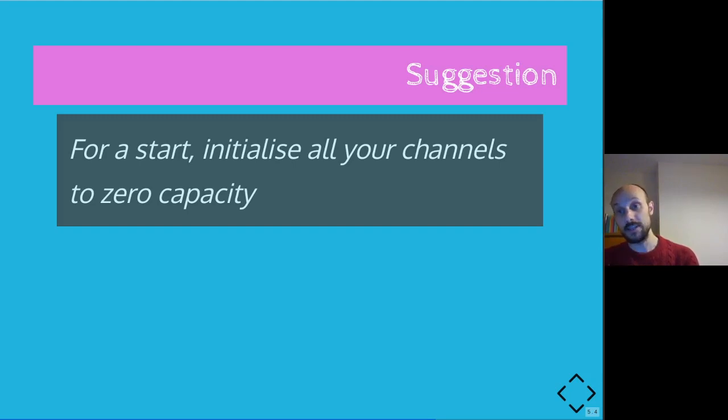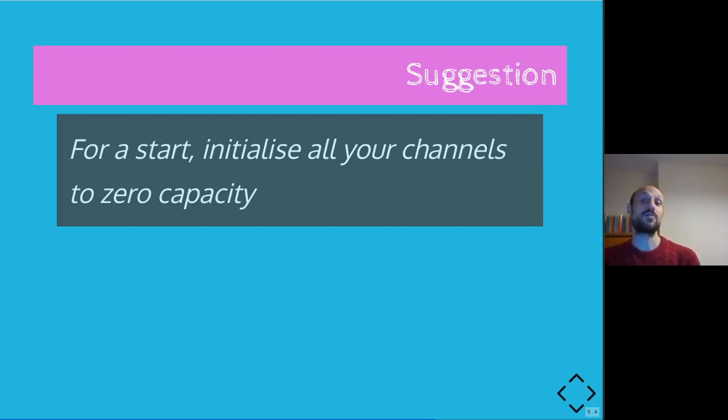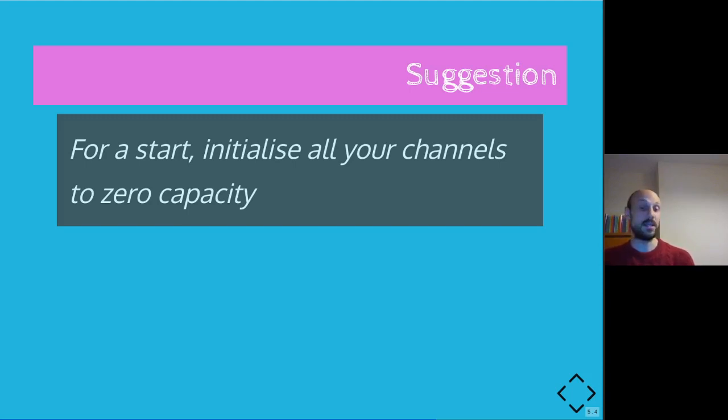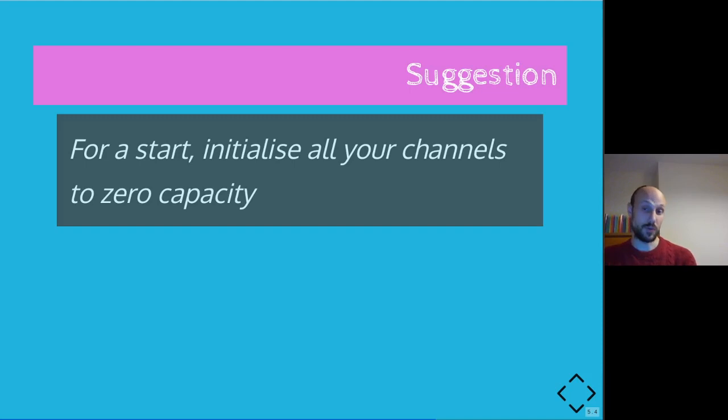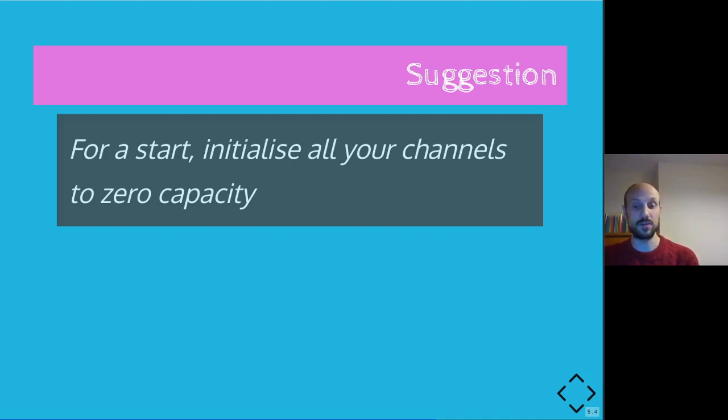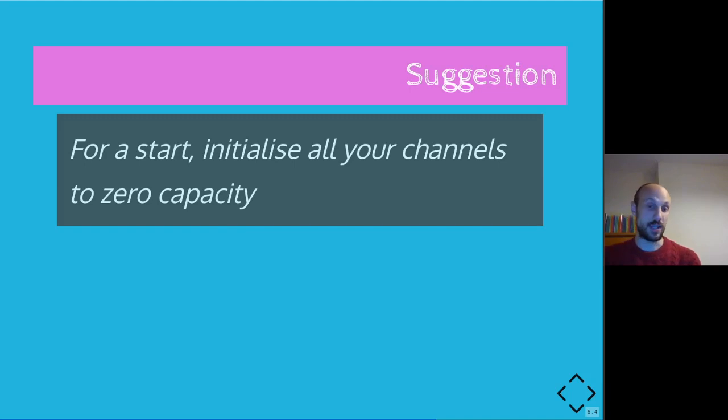And finally, a few suggestions. For a start, try and initialize all your channels to zero capacity when writing your first concurrent applications. The idea here is if your application works with zero capacity, then it should also work with capacity greater than zero. So the fact that the send and receive calls on the channel are blocking should not really change the outcome of your application.